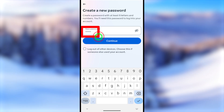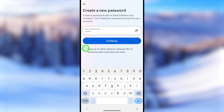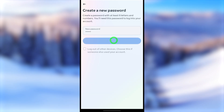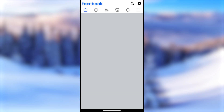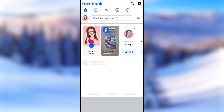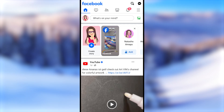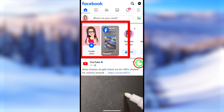If you feel your account has been hacked, check the option to log out from all other devices. Facebook will then log out of your account on every other device, and only this device will have access. After that, you can log back into your Facebook account. This is another way to get back your Facebook account without your old password.